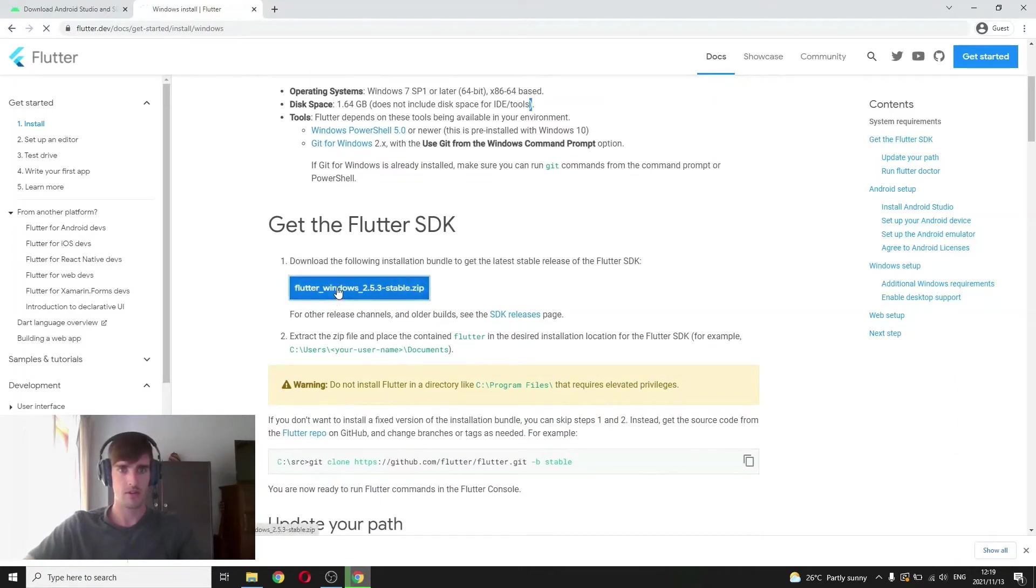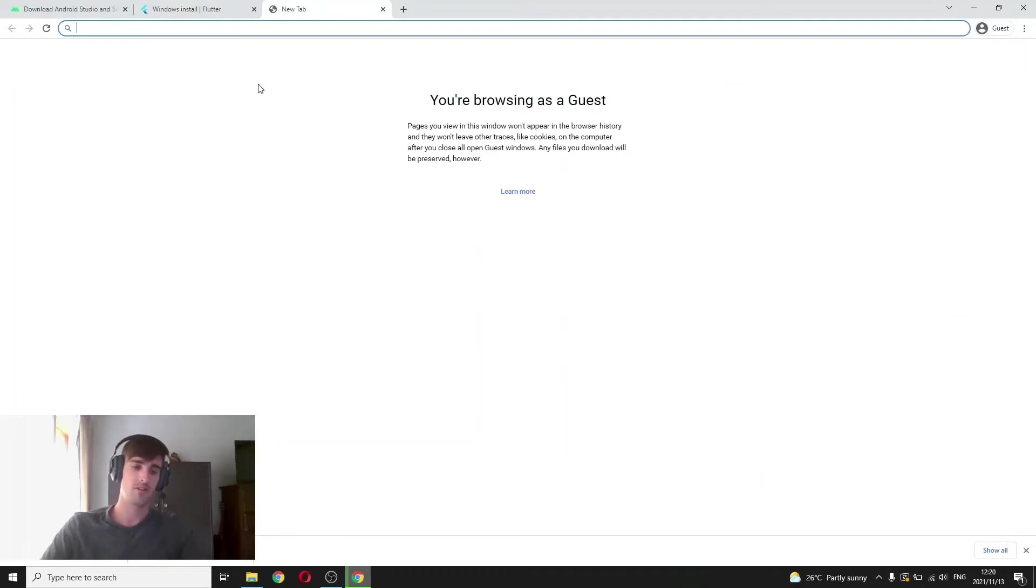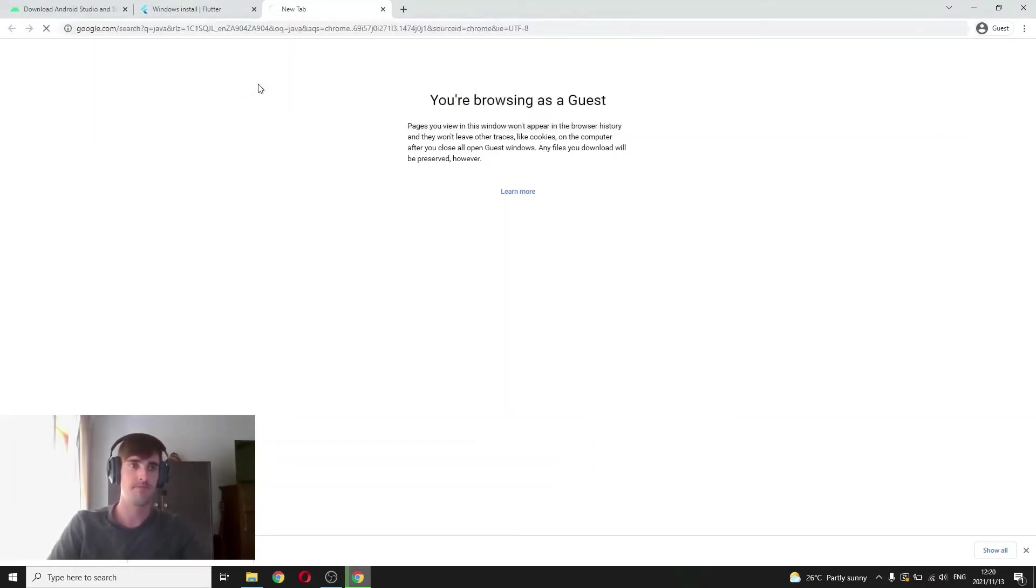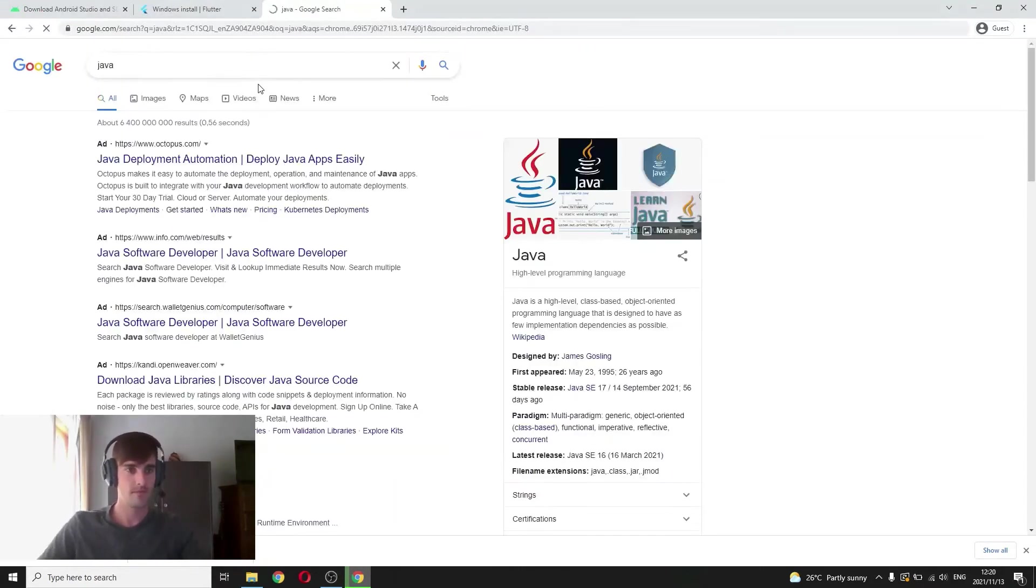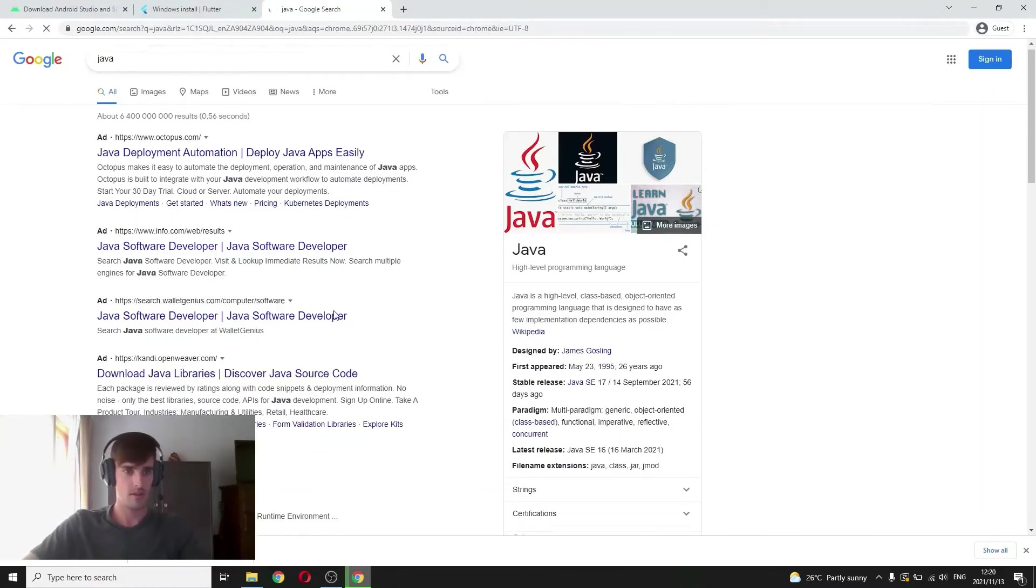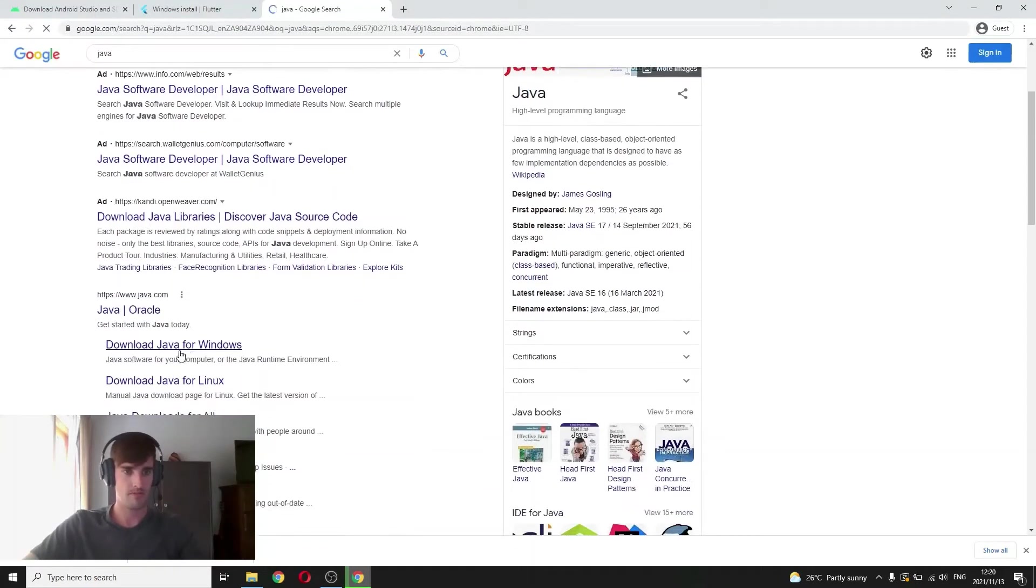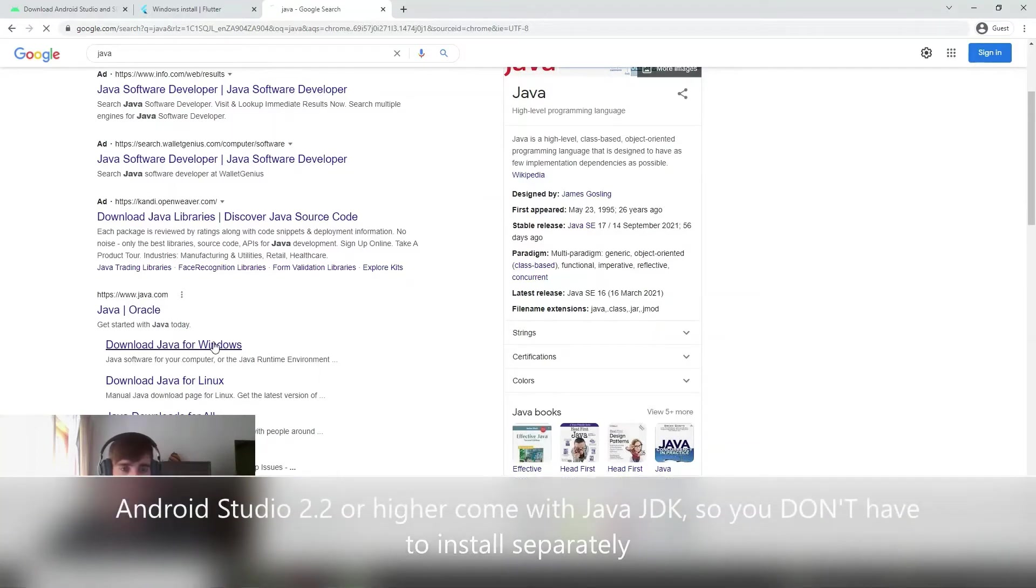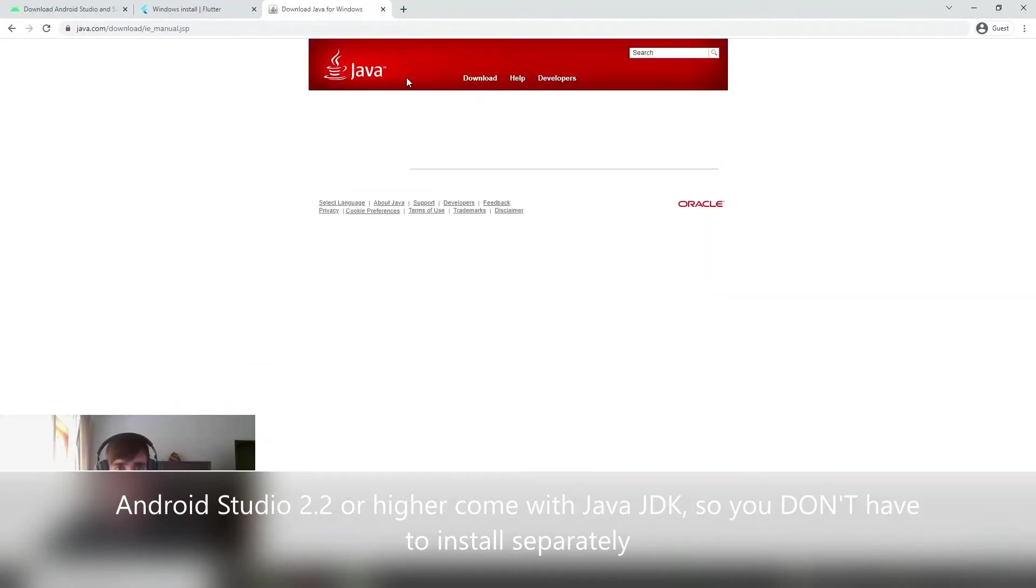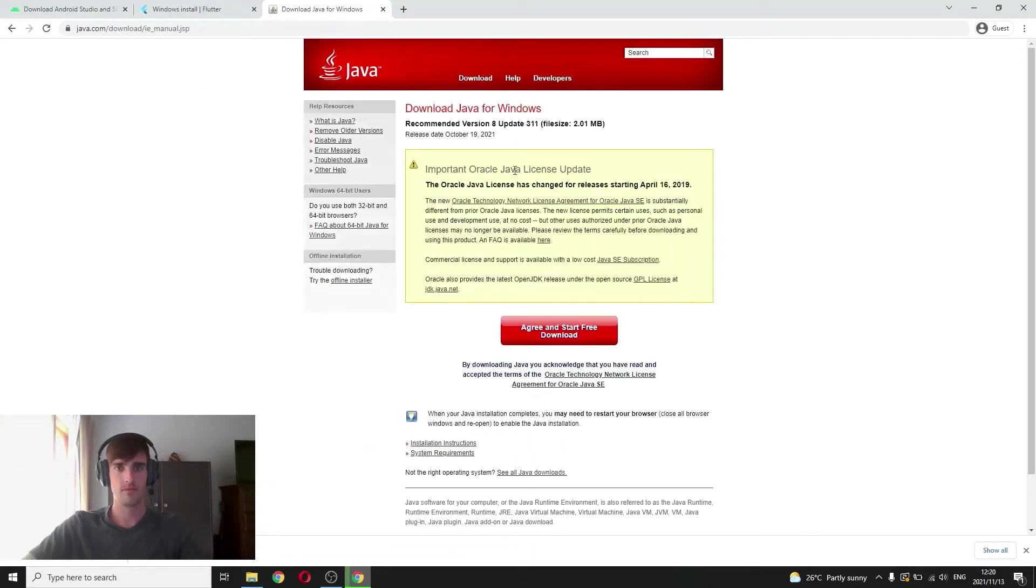Here we go, download. Okay, I'll check you once those are downloaded. Okay, so for Java, you just want to search Java, it's made by Oracle, so download Java for Windows. And then just click agree and start free download.